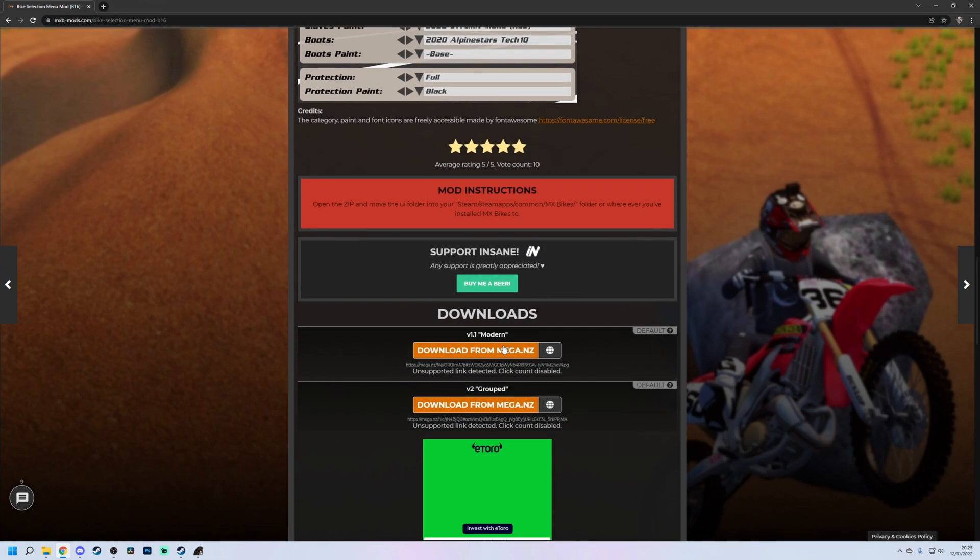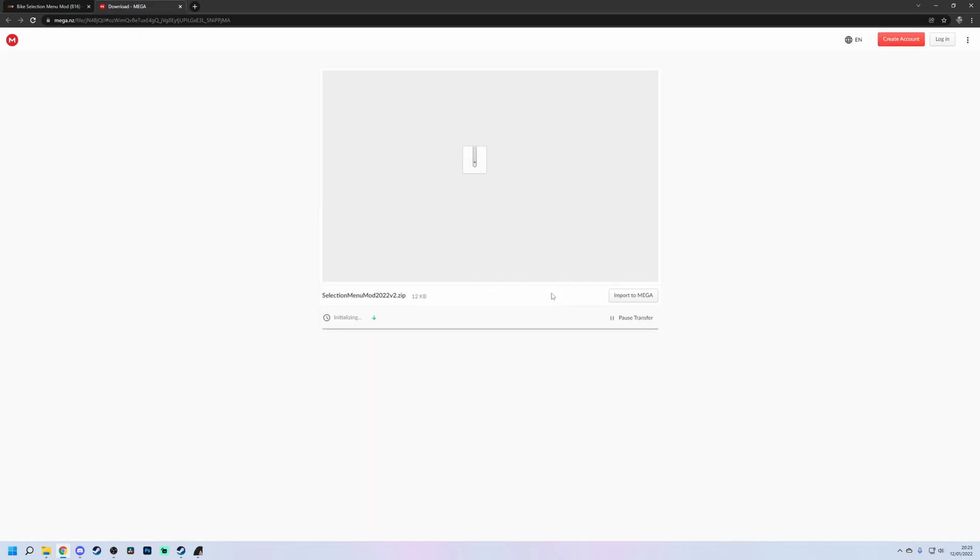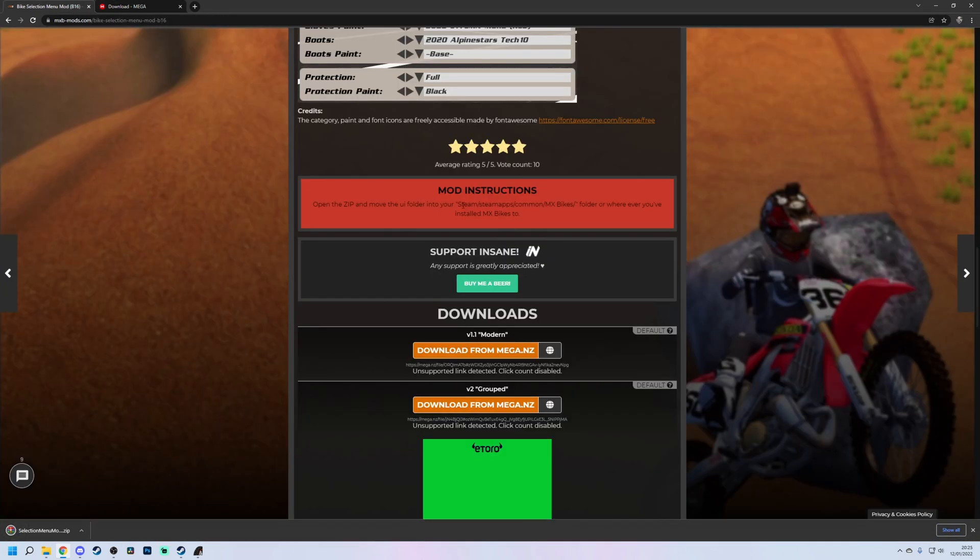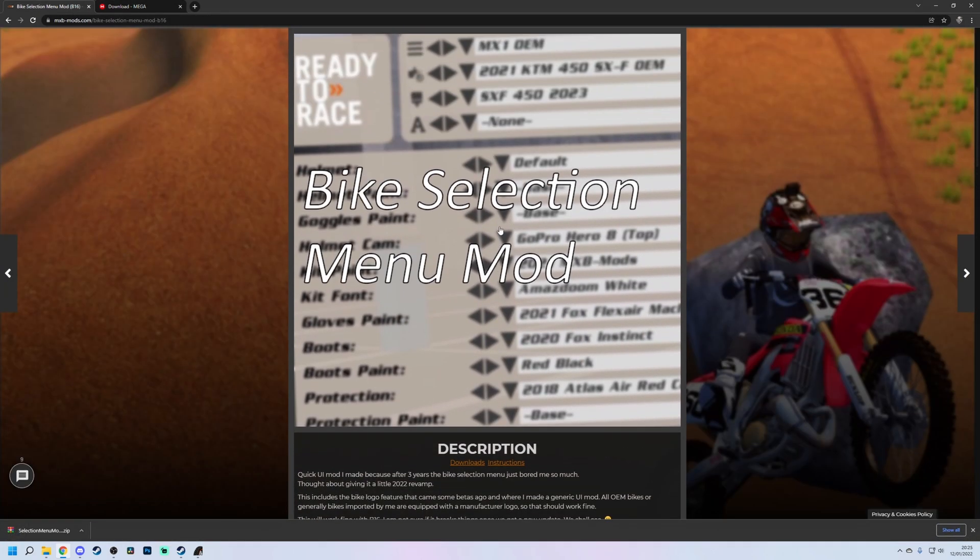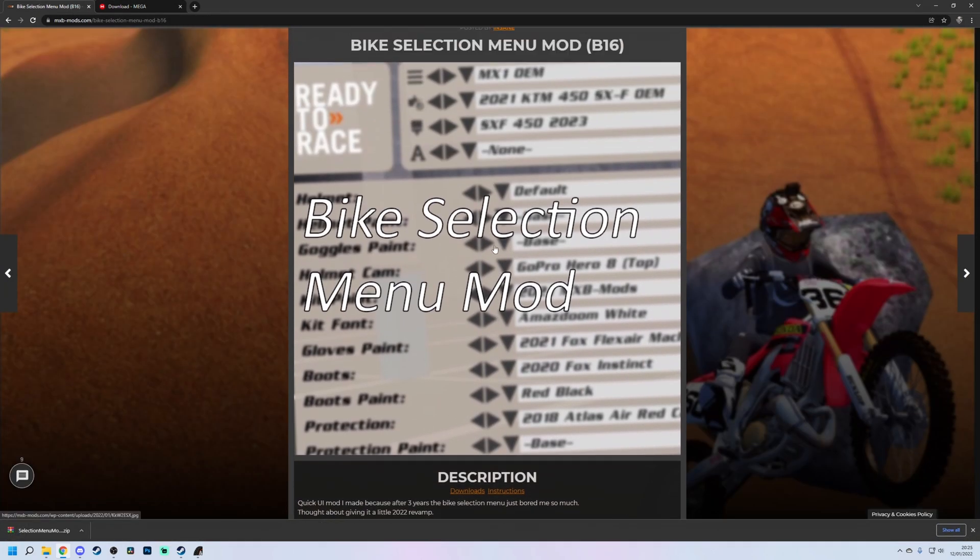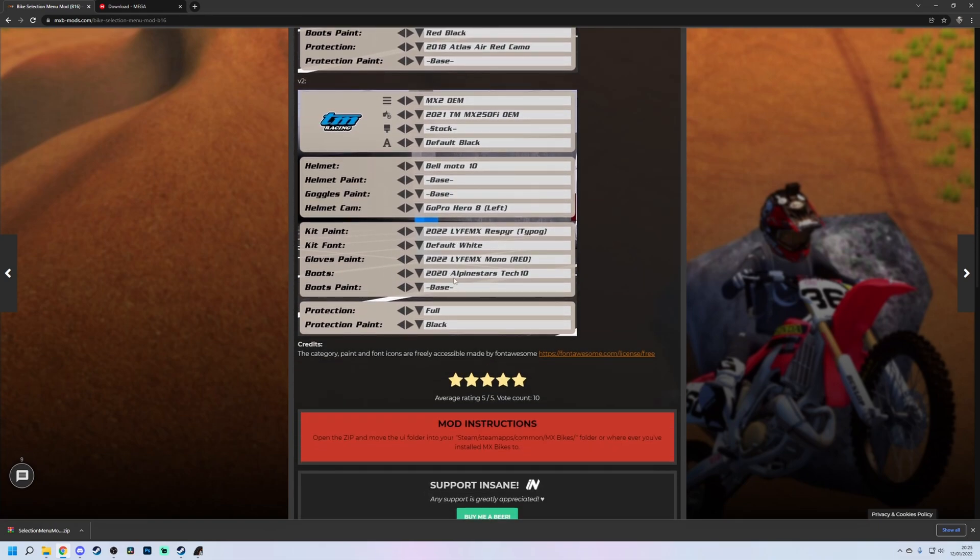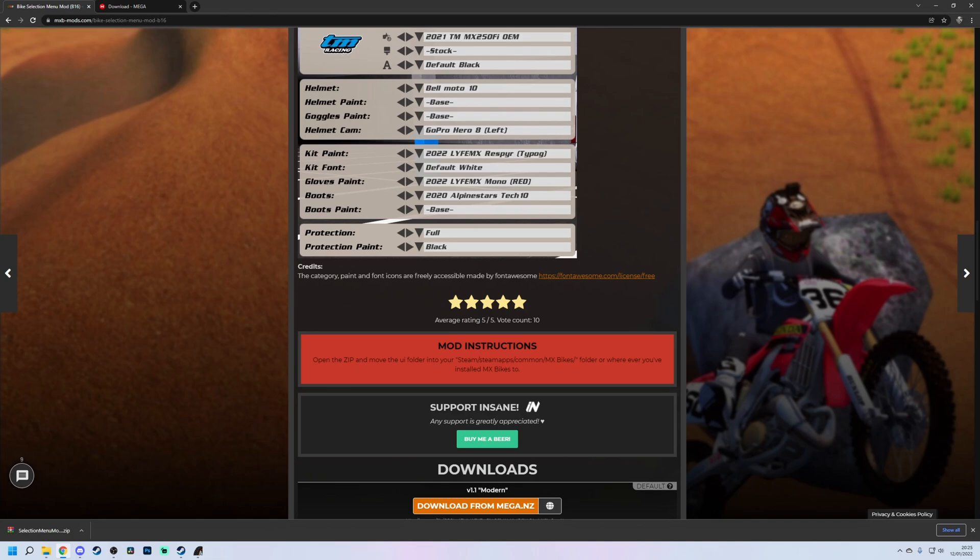First of all, we're going to scroll down. I want v2 grouped. If you want the top one, then do v1.1 modern. We're going to go to mega.nz and download this. Whilst this is downloading, should literally take a second, it's a very small file. Thank you to Insane for releasing this for us. It's nice getting little personal touches like these on this game. You don't see it very often, so big thank you to him. Please do support him if you have a few pennies laying around.